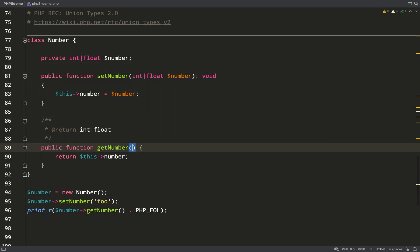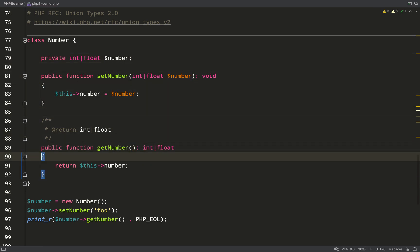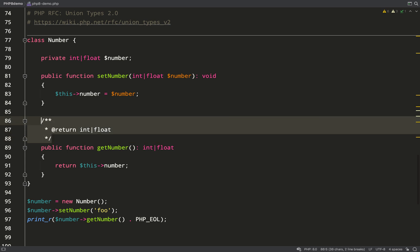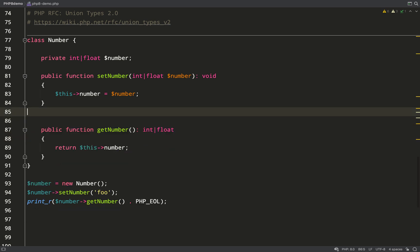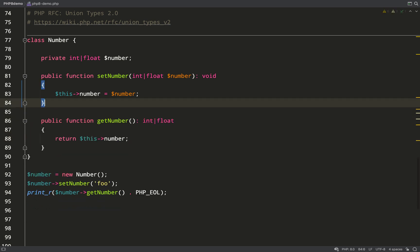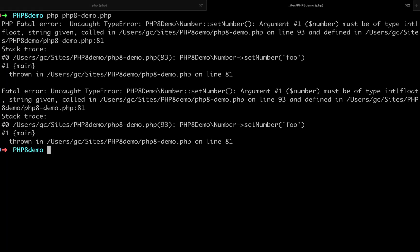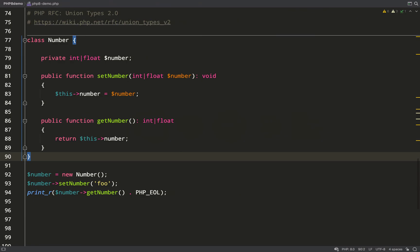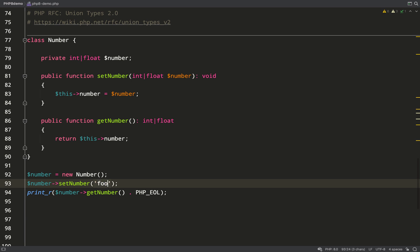If you start to feel emotional right now, I totally understand. I'm going to leave the set number to a string and we'll go over to the terminal, run that, and we get an error: argument number one must be of type int or float. So let's change it to an integer and we'll go back and check that works this time.